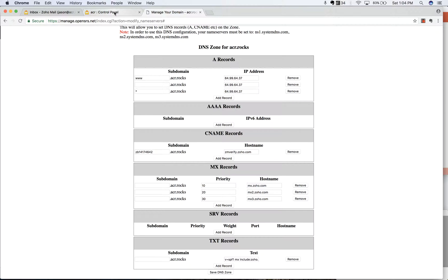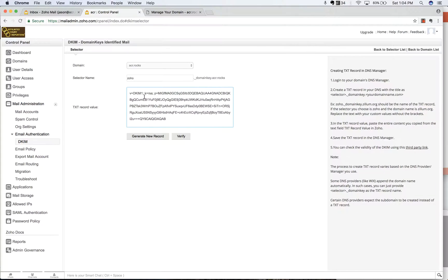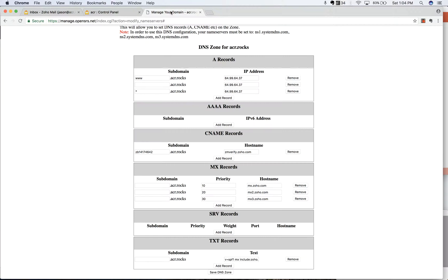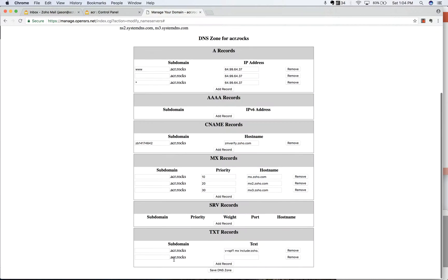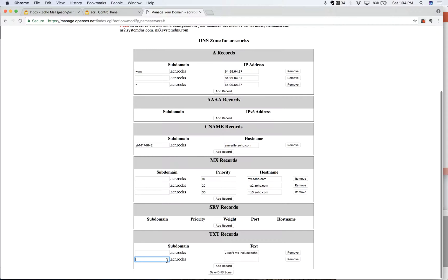So what we're going to do is take this Zoho dot whatever this thing is. I'm going to highlight this dot underscore domain key, and I'm going to copy that after my Zoho address. So here we're going to add a text record. So we're going to do Zoho dot, and then I'm going to copy that. There shouldn't be two dots there. So Zoho dot underscore domain key, and then dot ACR dot rocks.